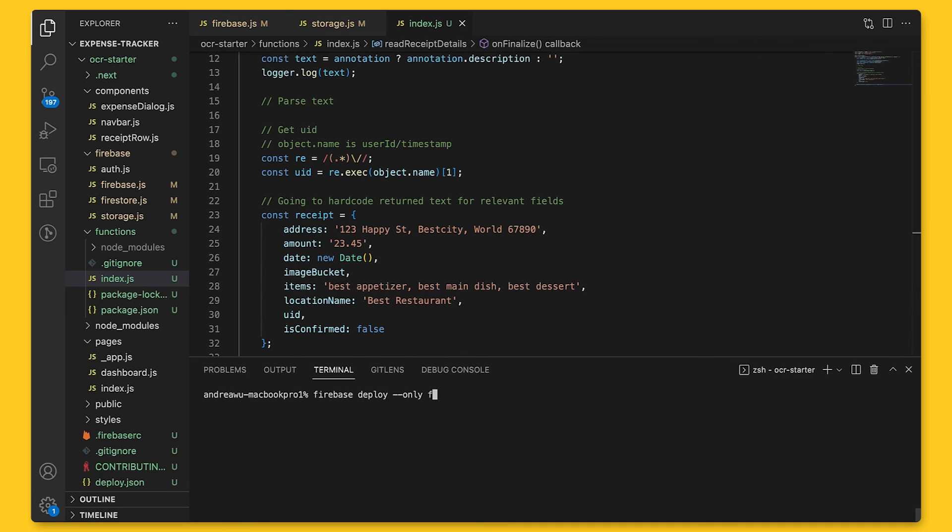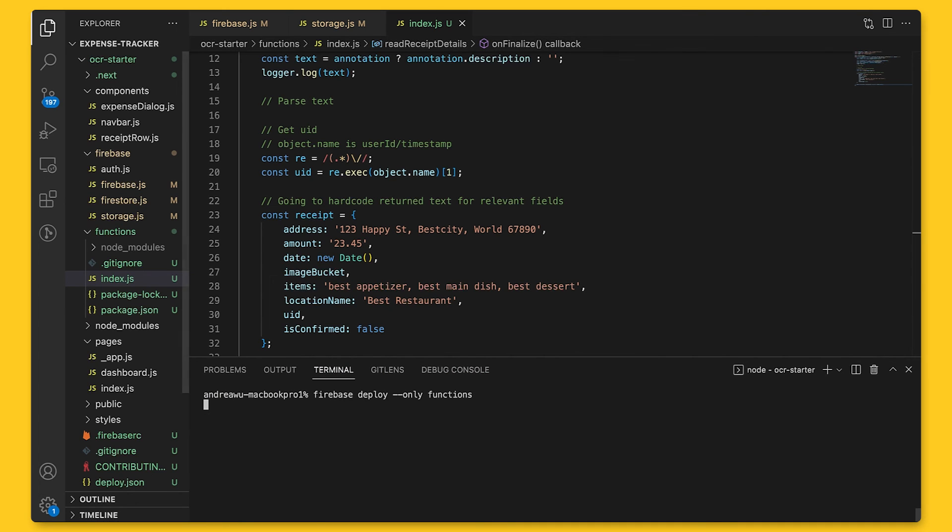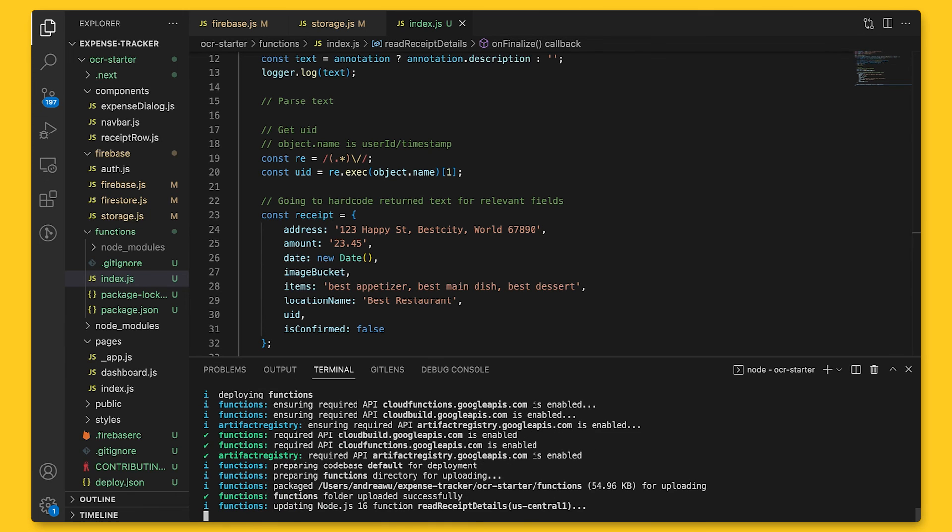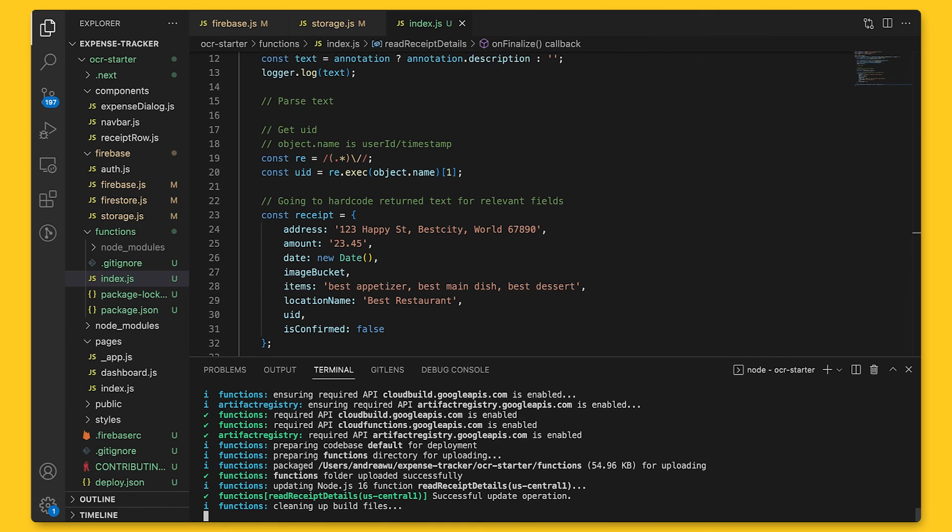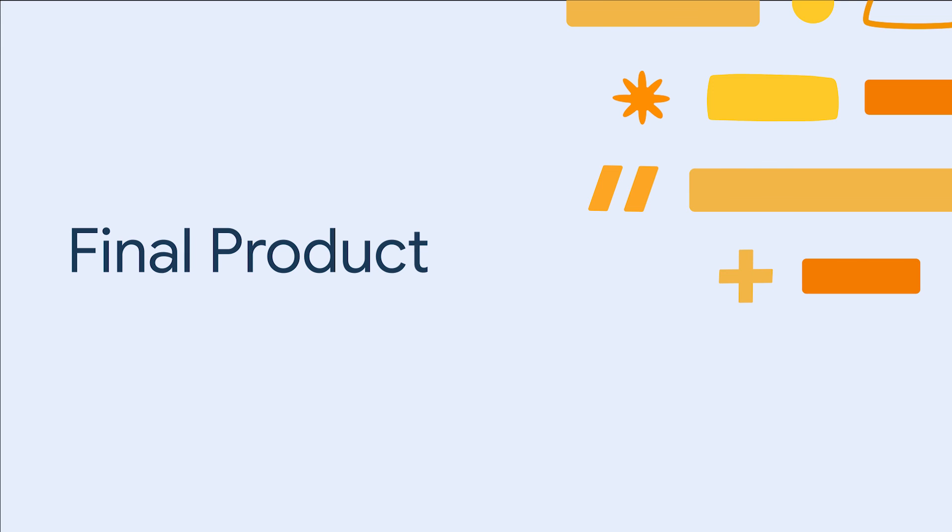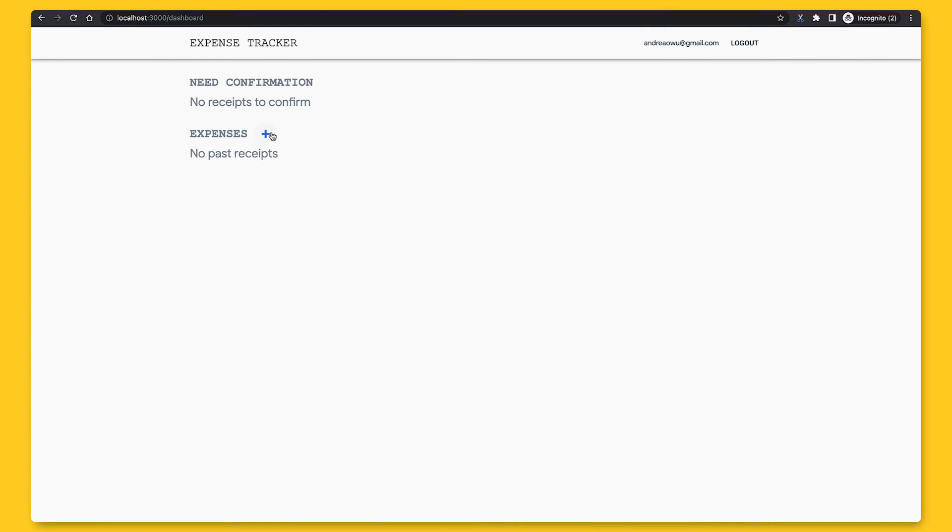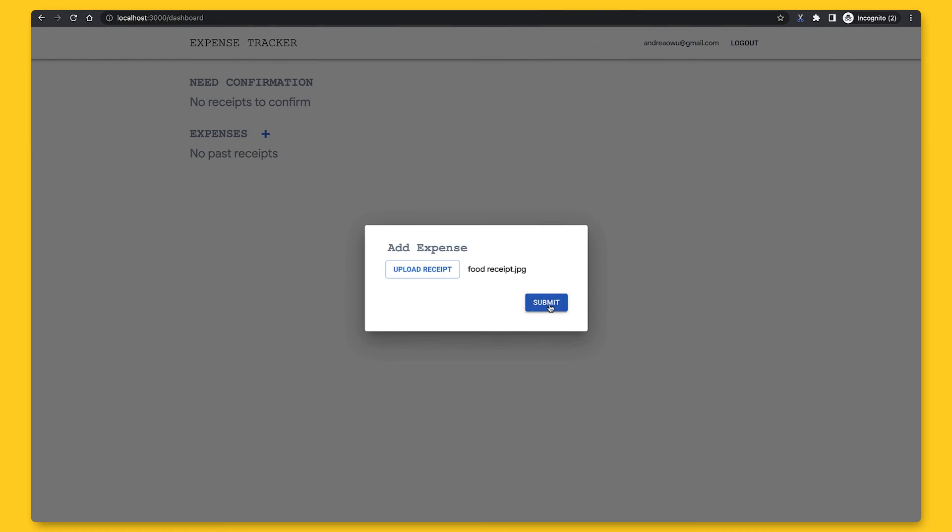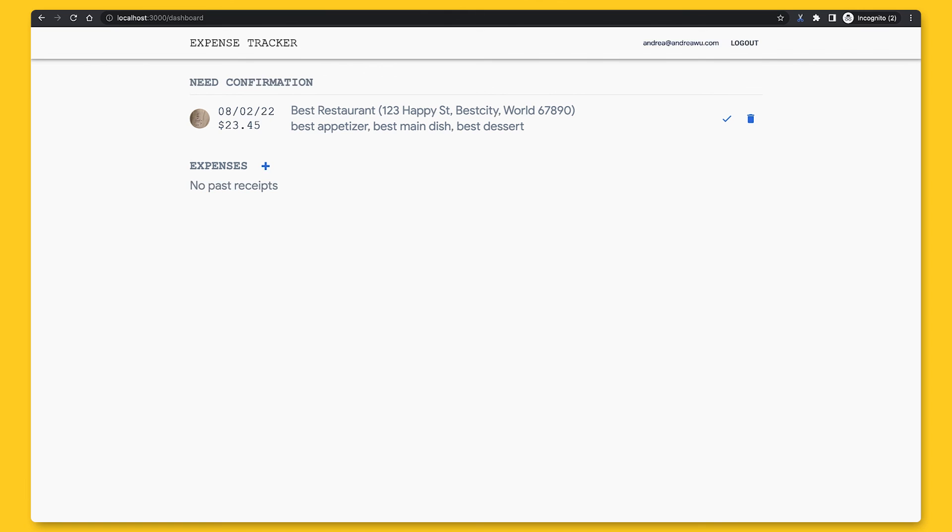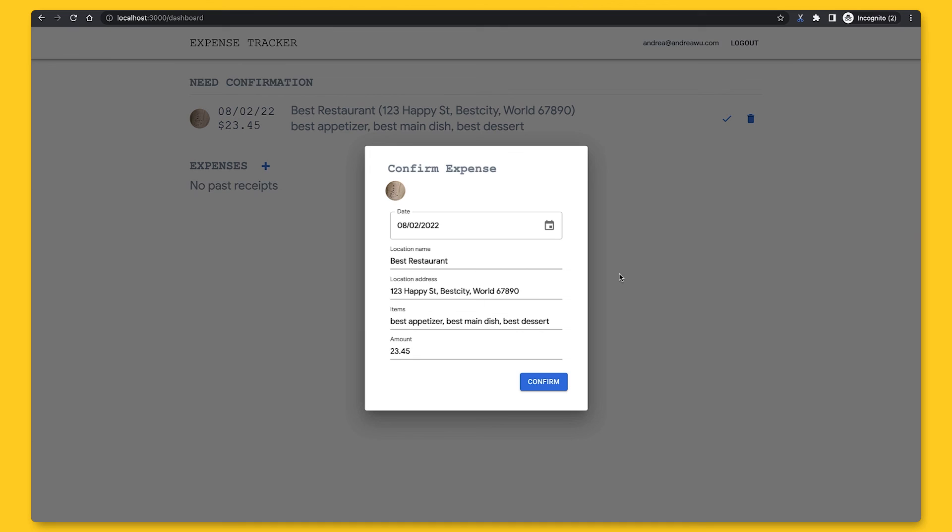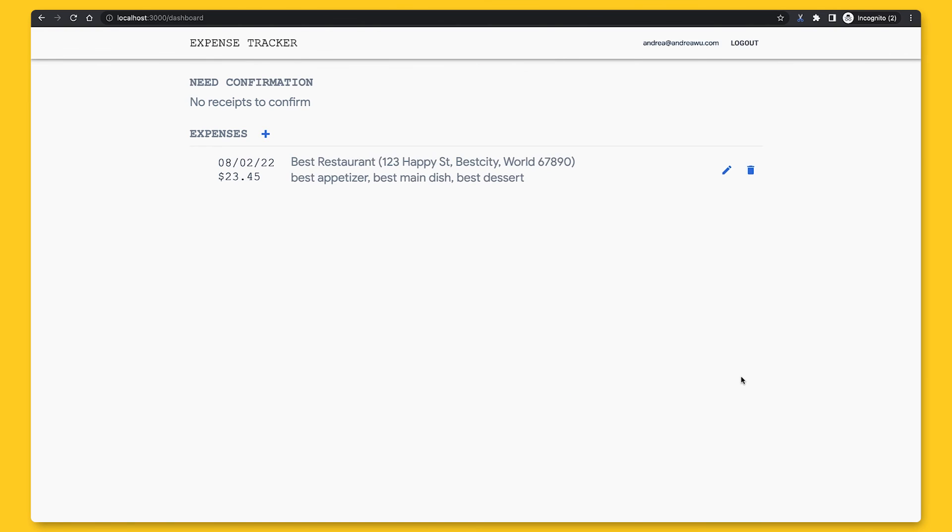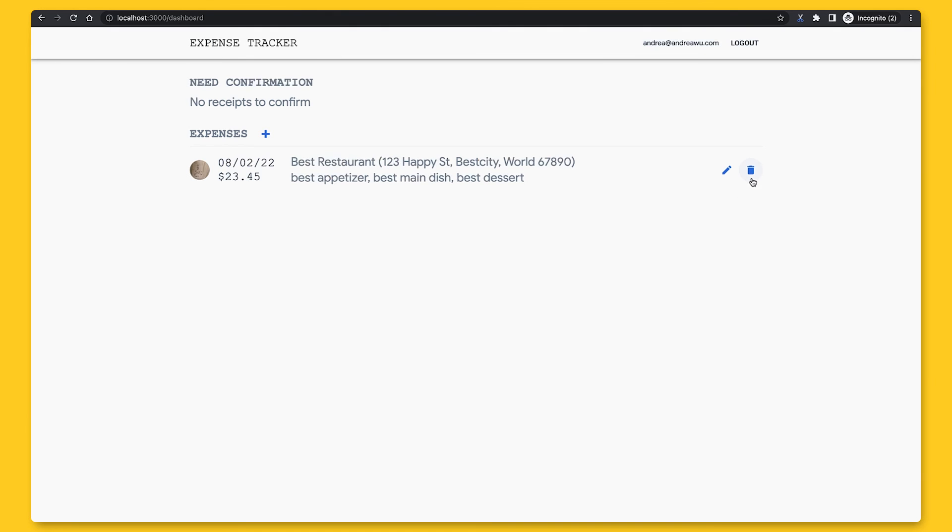Let's deploy this function again, and just like last time, it'll take a few moments. Once it's done, we'll go back to our app and add a new receipt. We'll add a new receipt, and it'll take some time to process. Once it's done, we can refresh the page, and we'll see the uploaded receipt in our Need Confirmation section. We can click on the checkmark here, which will open this pop-up just in case any information needs to be adjusted, and we can confirm once everything looks good. Afterward, it'll be moved to the Expenses section, and we can still edit and delete the receipt as needed.